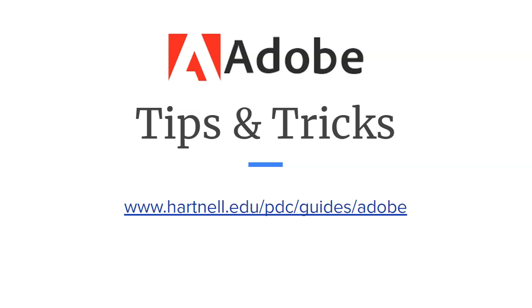Hey everyone, for this week's tip and trick, we're going to talk about Adobe Acrobat DC and how to use it to create a fillable PDF.